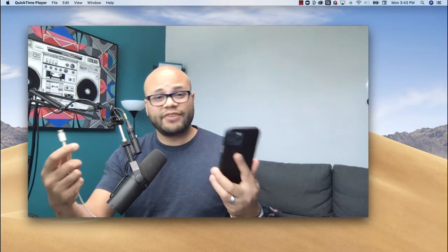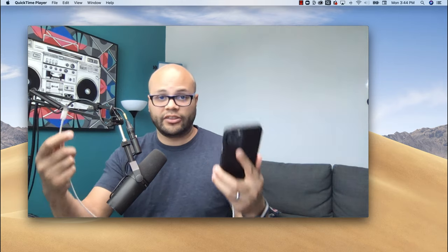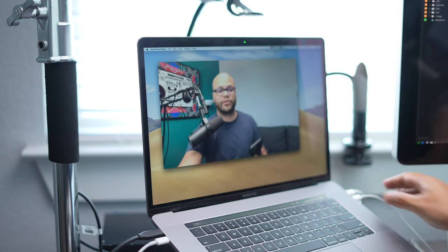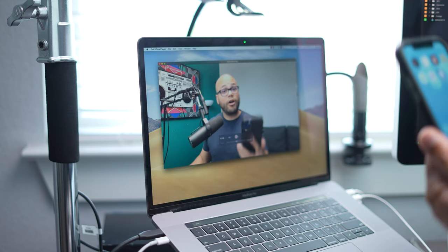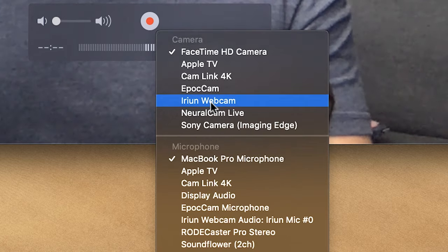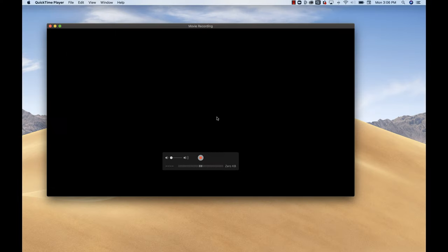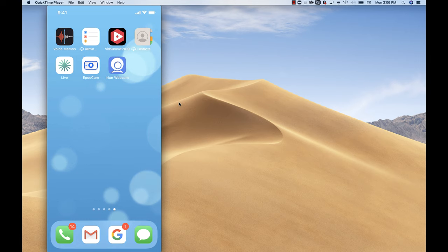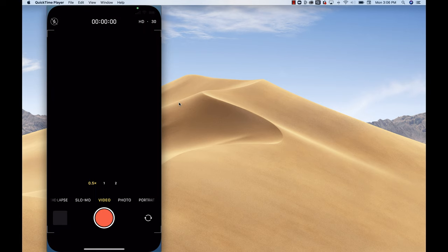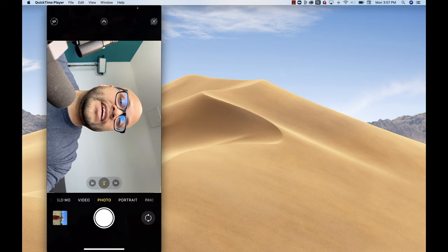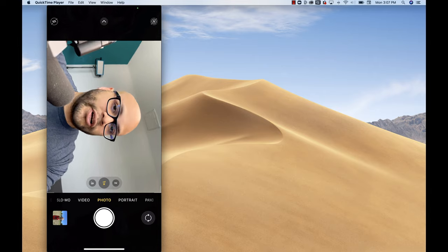An iPhone doesn't come with the ability to use it as a webcam out of the box. If you plug in your phone to your computer like this on a Mac and click on Javier's iPhone, instead of treating this like a webcam, you're just recording your phone screen, which is something that you probably don't want. So we're going to need to download a third-party app.